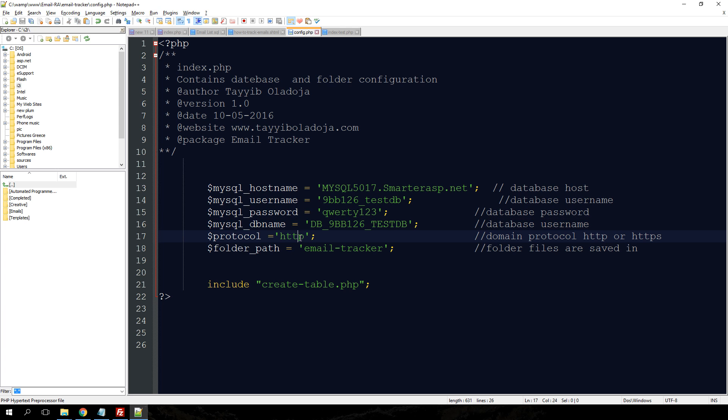You also need to put in the protocol of your domain. It might be HTTP or HTTPS, but we are testing with a HTTP domain for this tutorial.